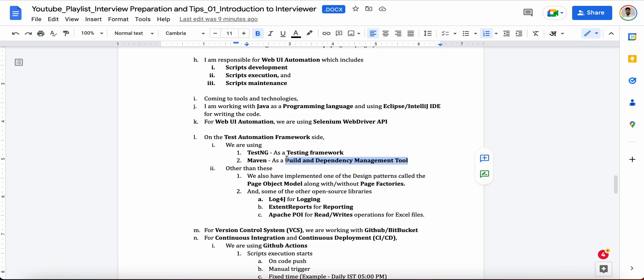We have Palika Bazaar, okay, we have these many locations. No, you should directly say what is Delhi? Delhi is the capital of India, khatam. Now other than this, you can tell them about, yeah, you have experience working with the design patterns as well, like the Page Object Model.